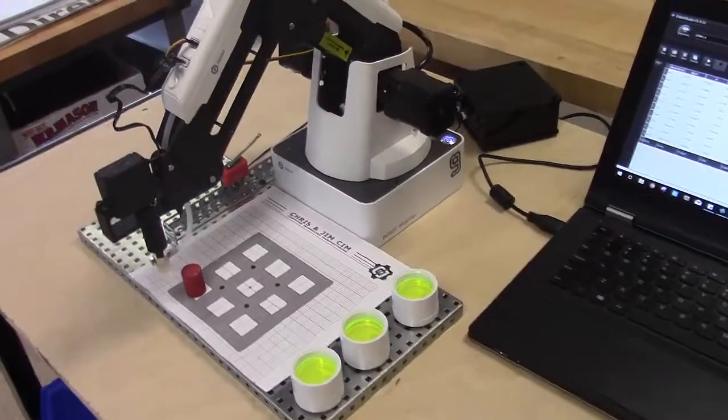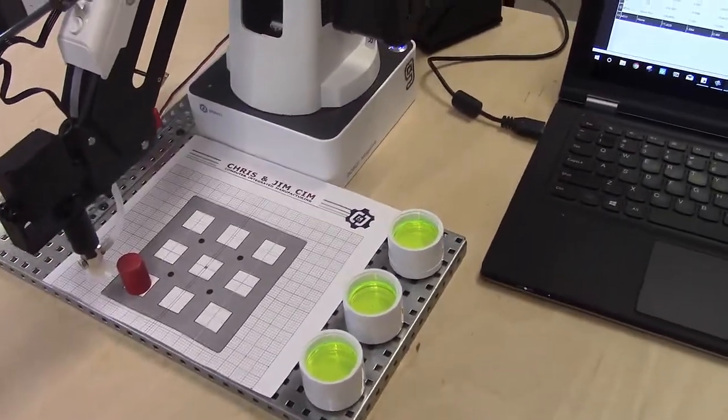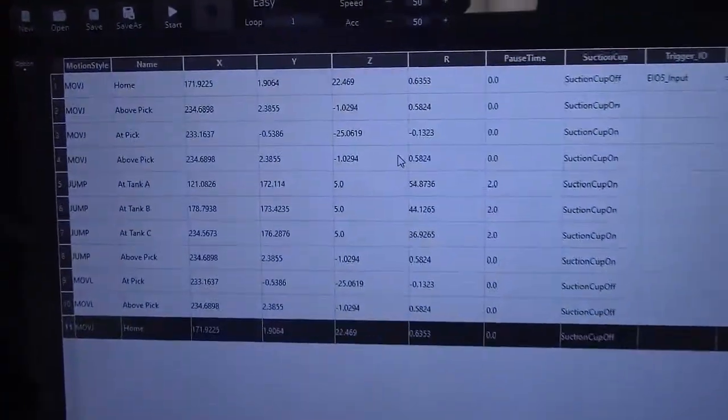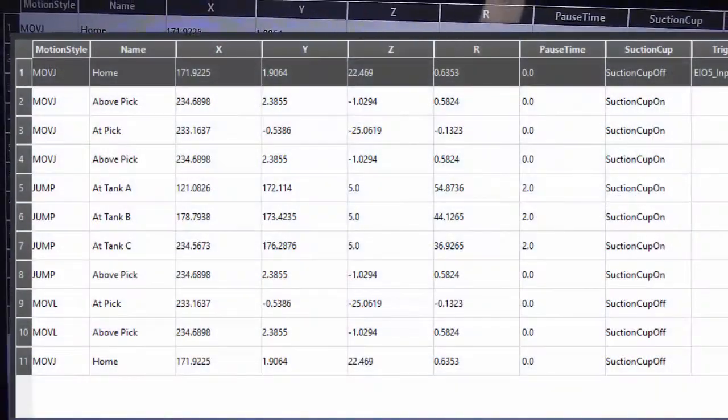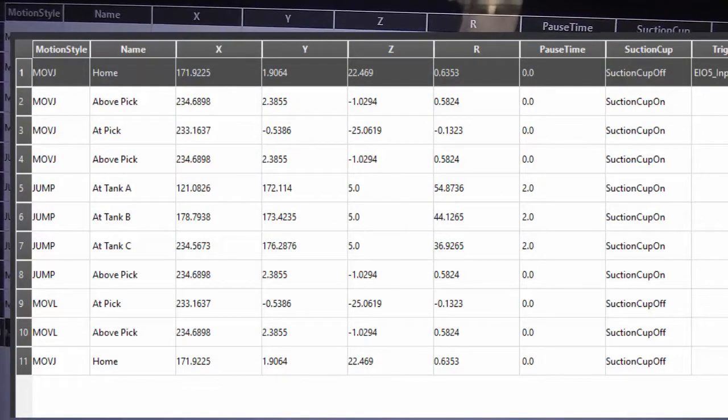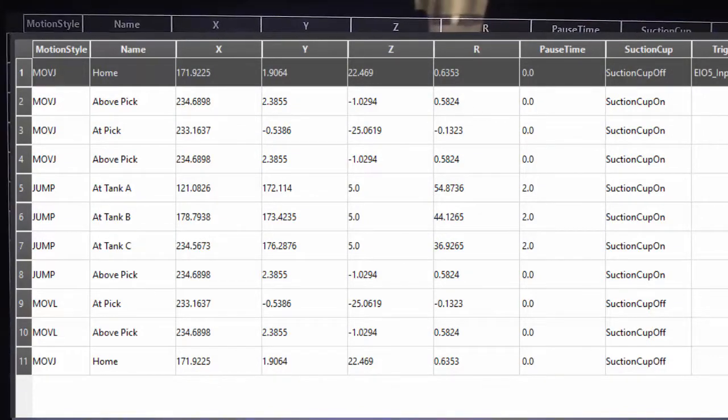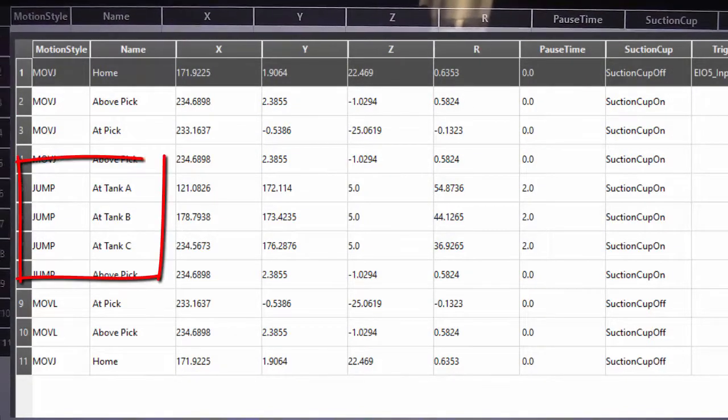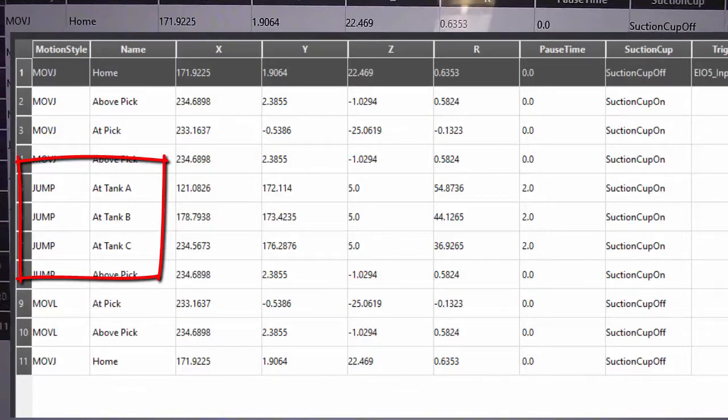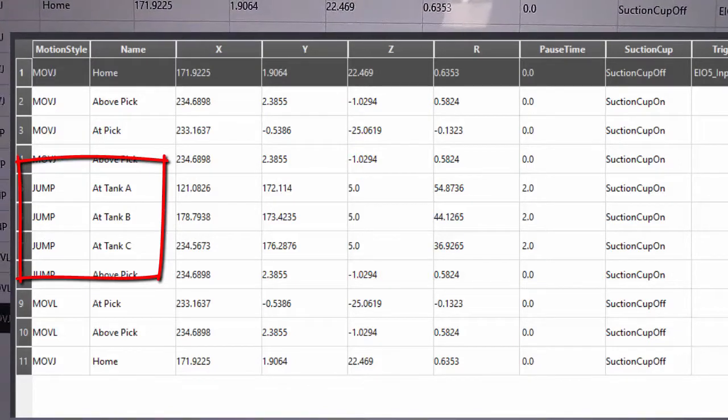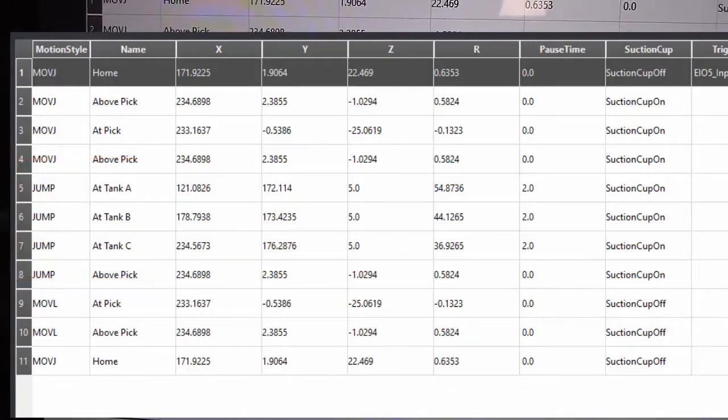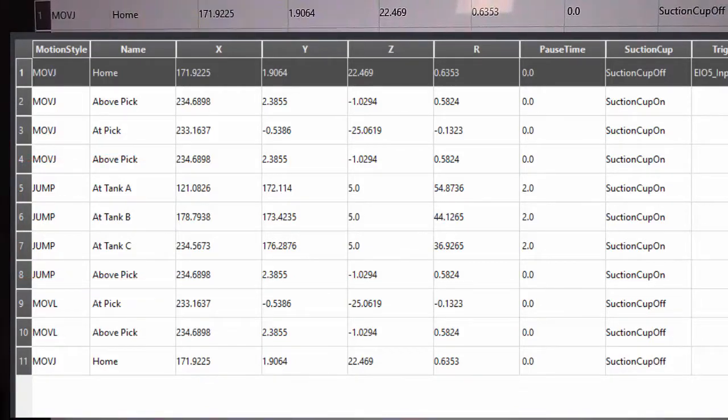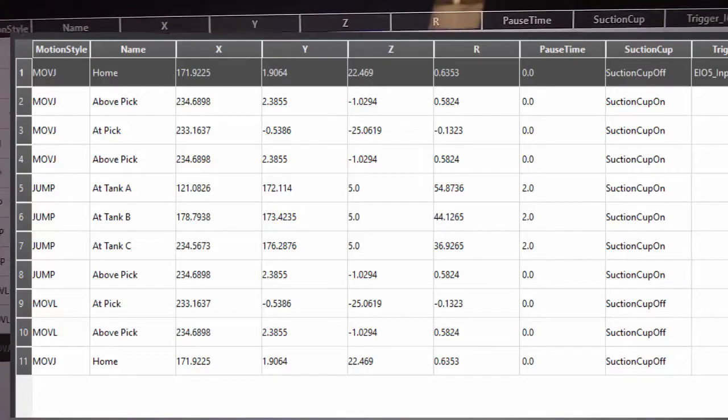Another way to do this dipping operation is with the jump command. If you take a look on the screen, you'll see that instead of above each tank and at each tank, we have just the at tank positions. And these at tank positions, notice, too, that the motion style in front of it says jump instead of move joint or move linear. So if you put in the jump command there...